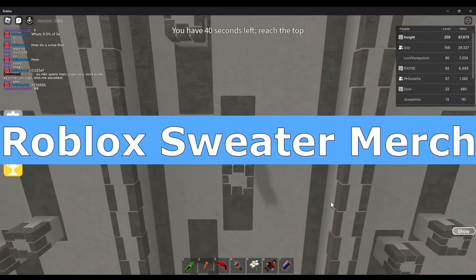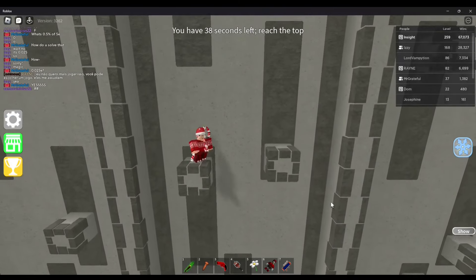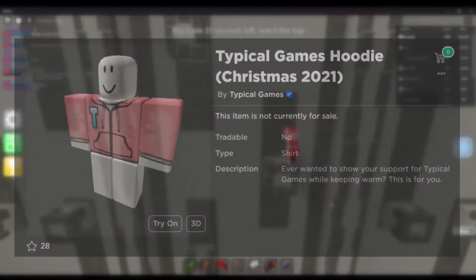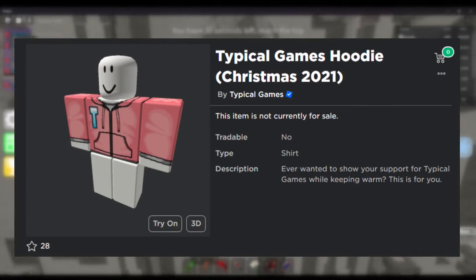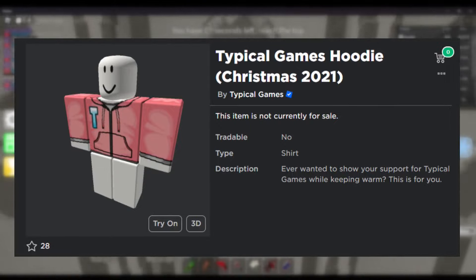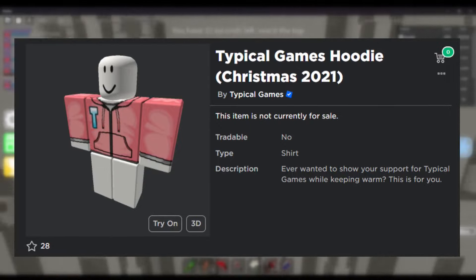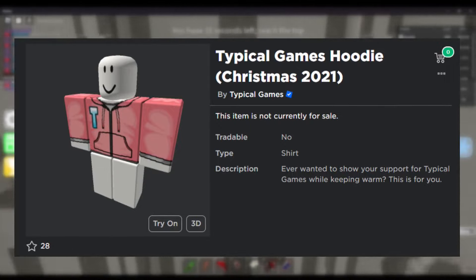Roblox Sweater Merch — For every Halloween and Christmas, Typical Games produce a new limited-time Roblox shirt. They are reskinned every year. That's all there is to say.